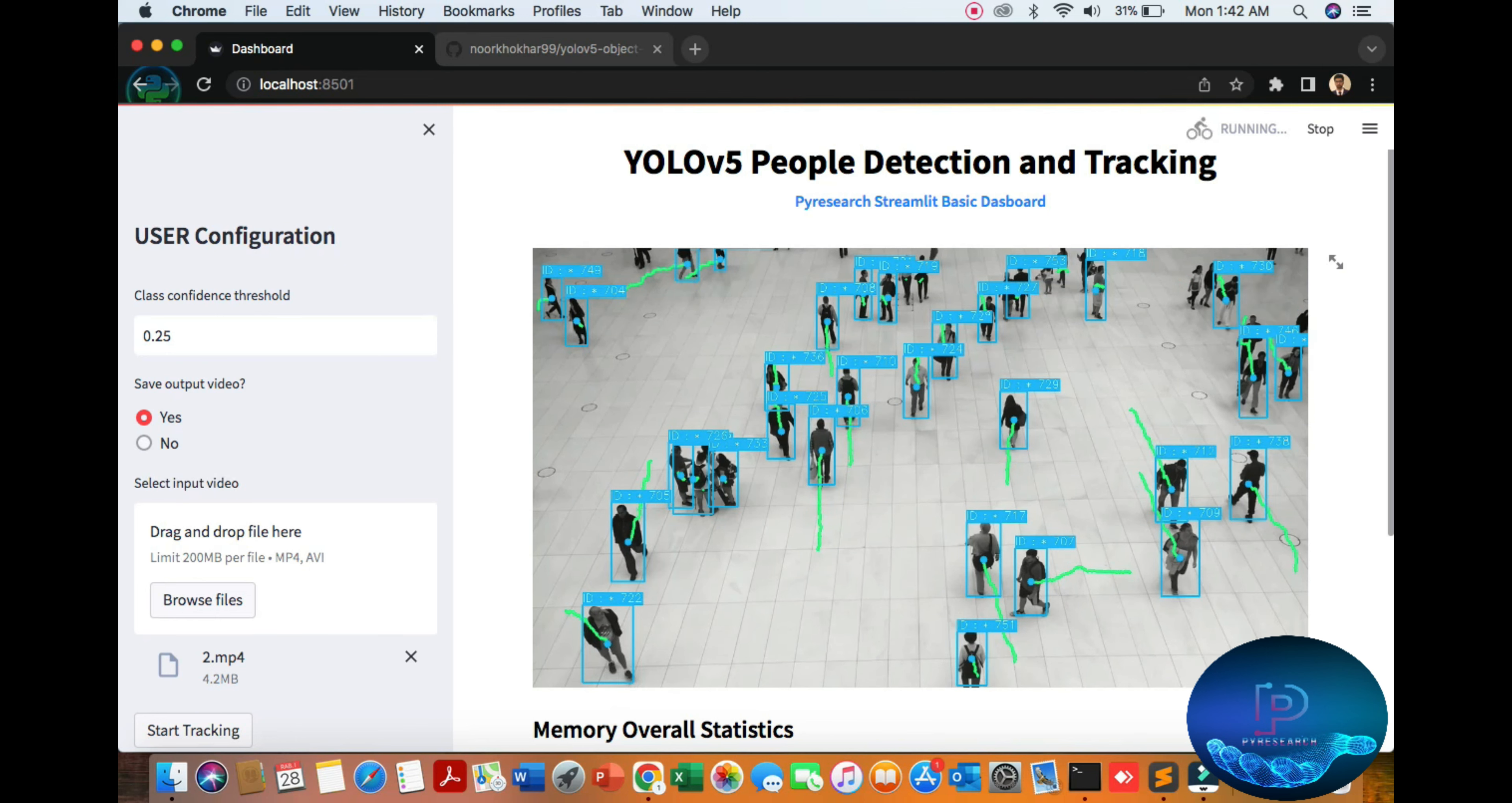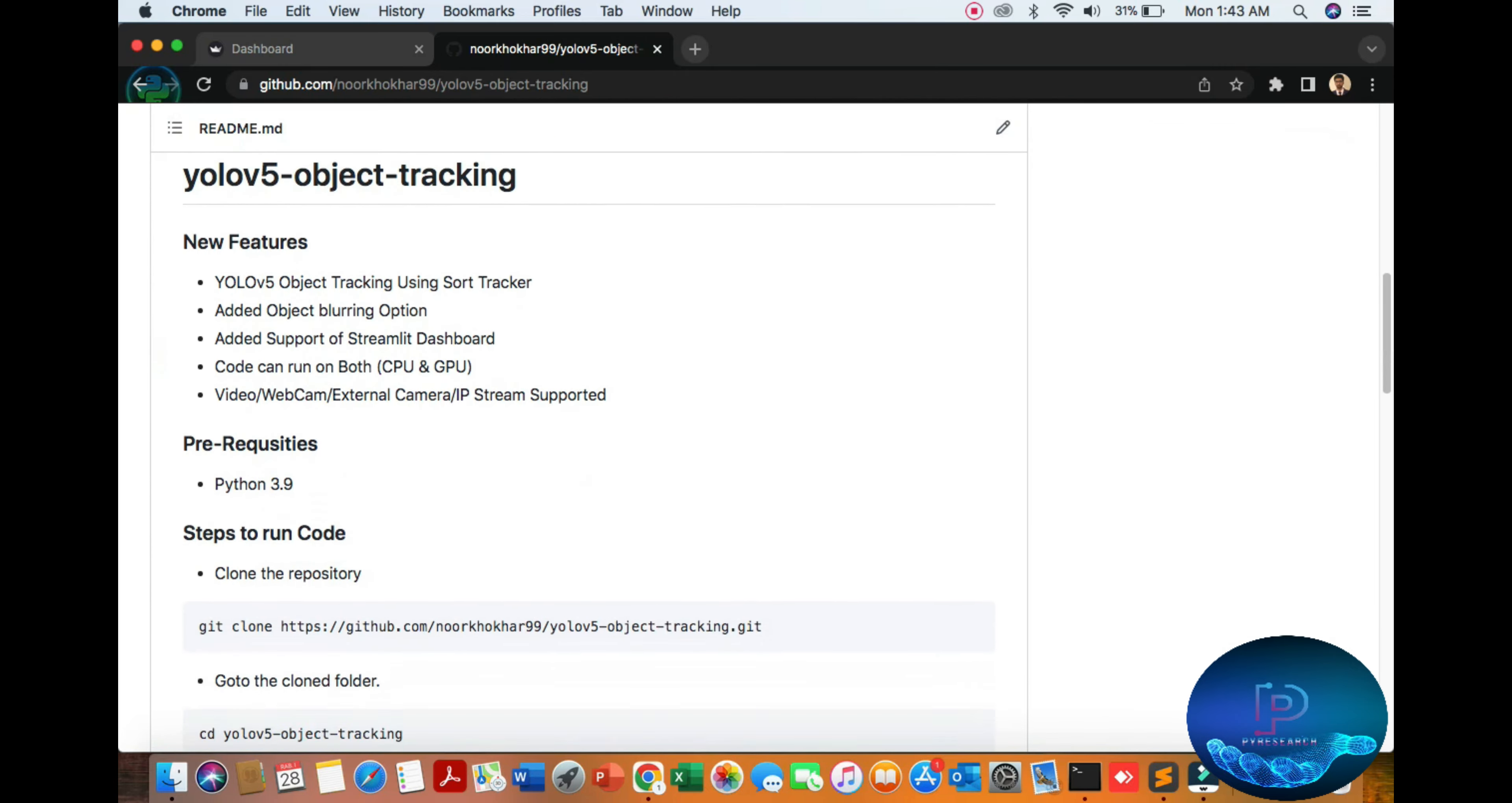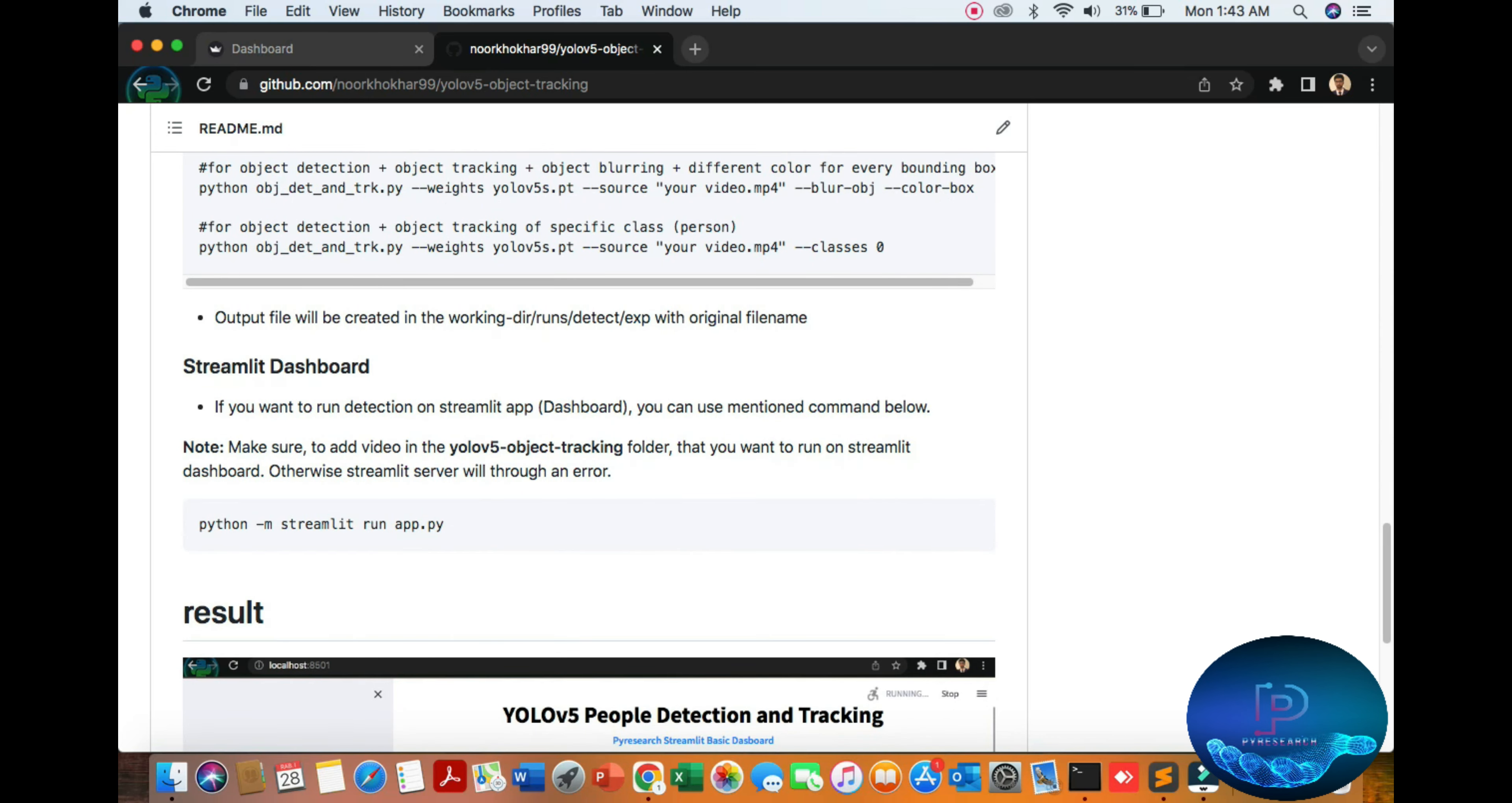Now we can go to the repository. First of all, you can get the code from here. After you download the code, go to the folder and install the requirements. Simply after installation, you can check your object detection using this command.